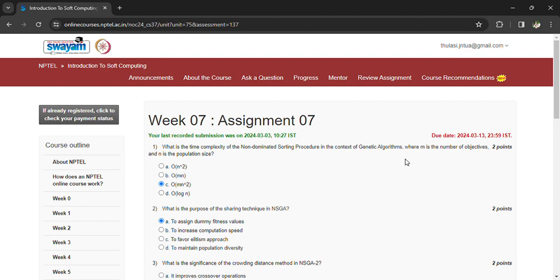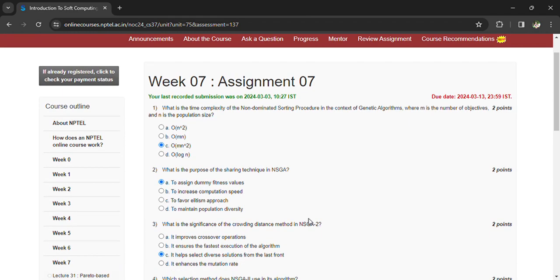What is the purpose of the sharing technique in NSGA? To assign dummy values, dummy fitness values? I don't know. One answer is to maintain population diversity, so I have chosen A and I'll let you know.